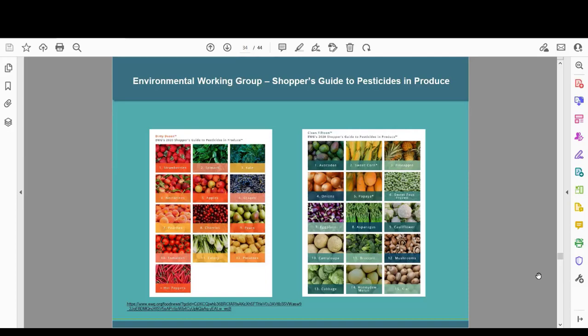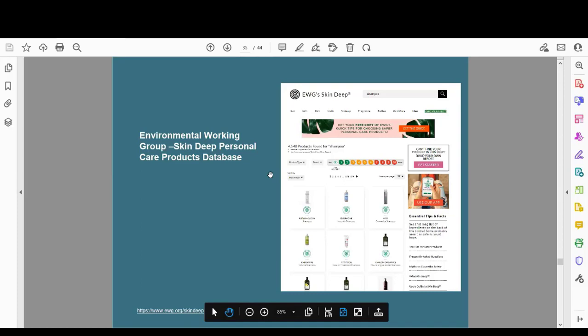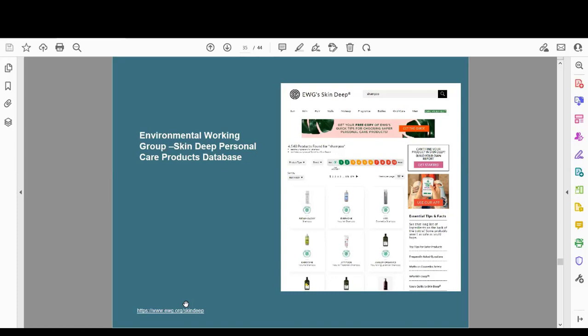The Environmental Working Group also has a really cool database called Skin Deep — a personal care product database so you can find out what is in the products you use. I searched 'shampoo' and got 4,548 products. You can click on exactly what you use to see what's in it, and find lists of personal care products that are without endocrine disrupting chemicals. Skin Deep is awesome.